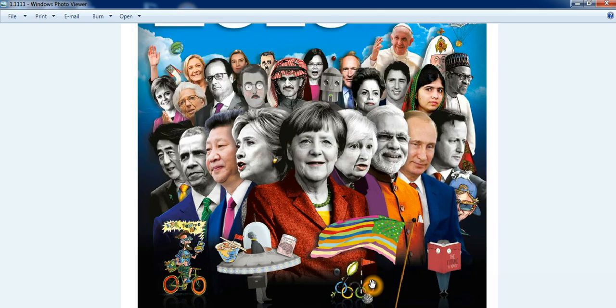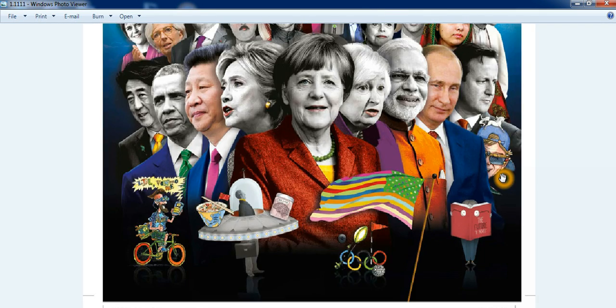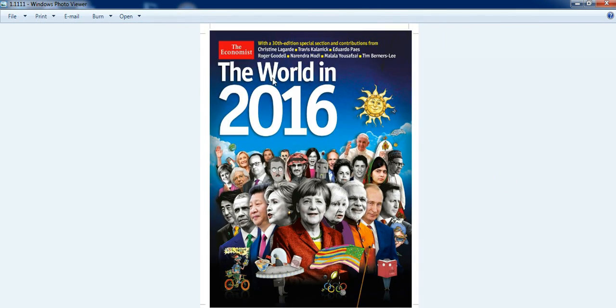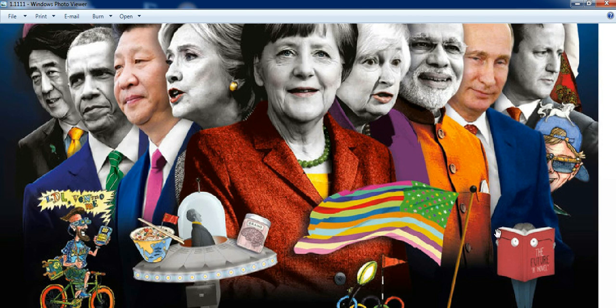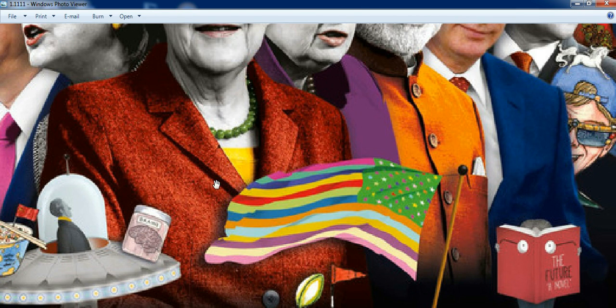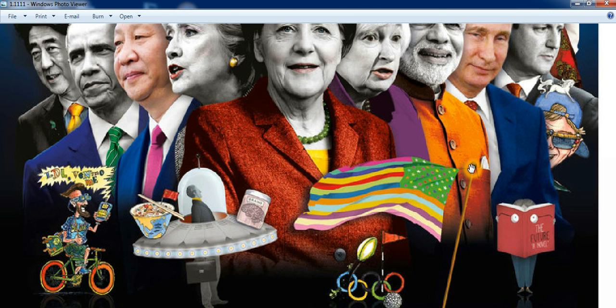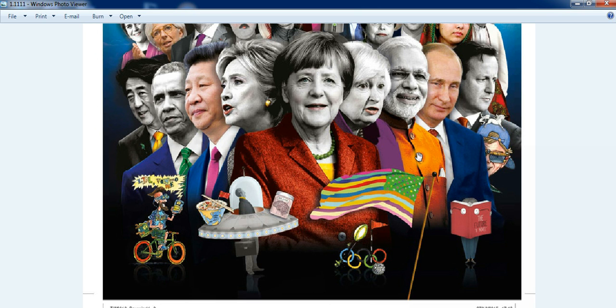A couple of videos back I did the Economist cover for the World in 2016. One of the things that I noted was the flag of the United States of America. You can tell it's changed, you see a lot of colors in there, especially more pronounced the gay flag.